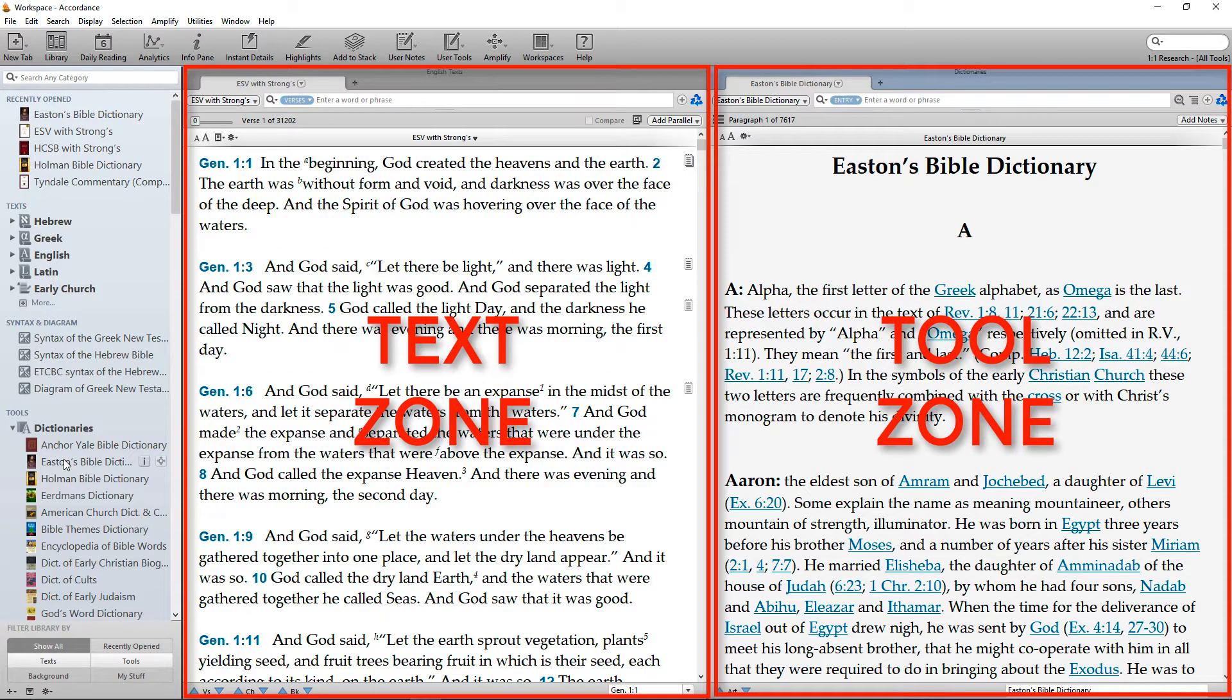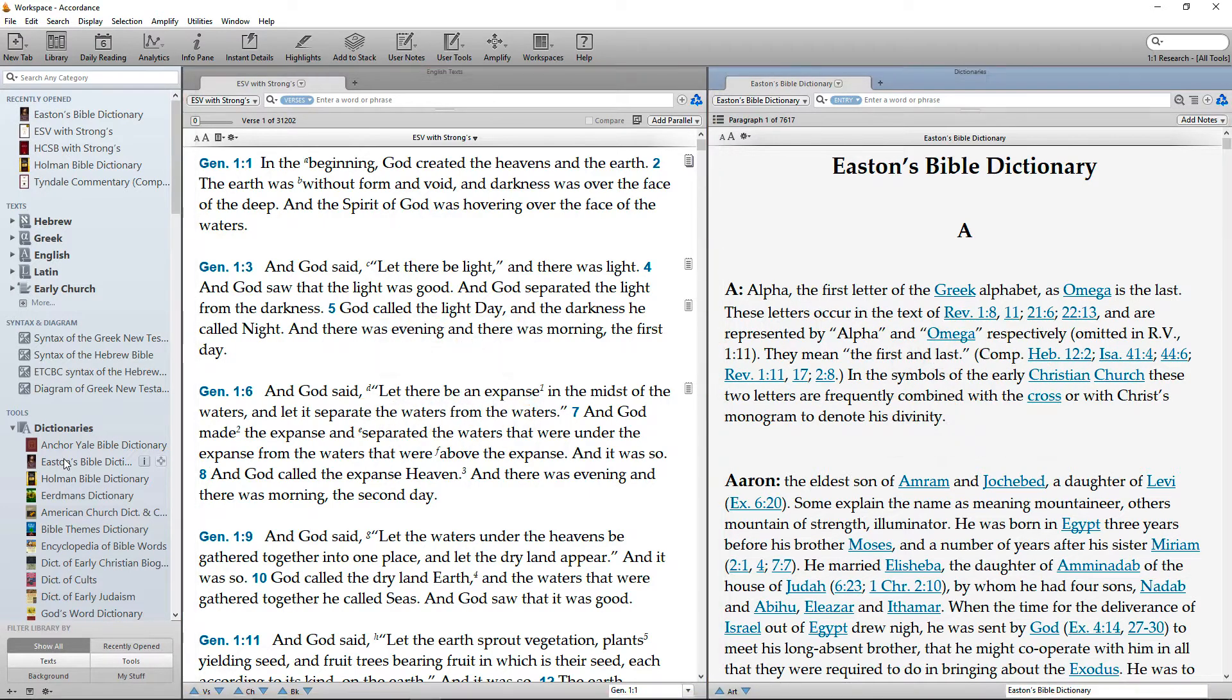Because this is a tool rather than a text, it will open in a separate zone to the right of the Bible text.